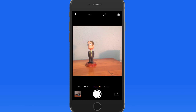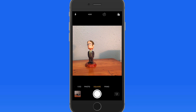One photo mode that we didn't look at is Square. Square mode just shoots an image that's pre-cropped to a square for easy transfer to Instagram, which favors square images. When in square mode, you can't use Live Photo.